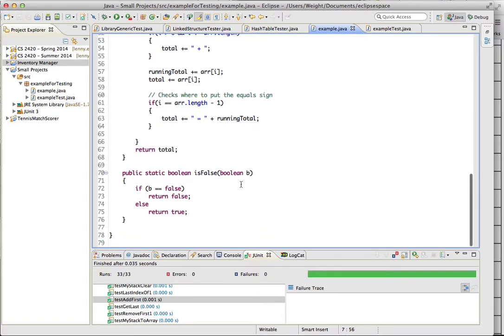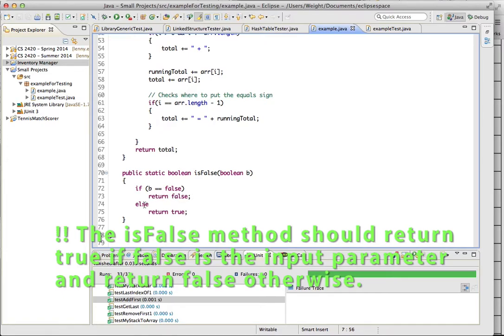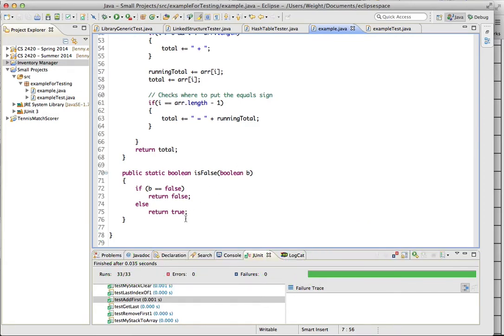This method will take in a Boolean, really any Boolean, and it will check if it's false. If it's false, it'll return false. Otherwise, it'll return true. So if it takes in true, it'll return true as well. So it just takes in the Boolean and returns the Boolean that you enter.